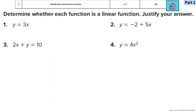Let's start this question on learning objective 9, where you have to identify linear and non-linear functions. We are solving questions 1, 2, 3, and 4, which are in your book on page 447. Determine whether each function is a linear function and justify your answer.